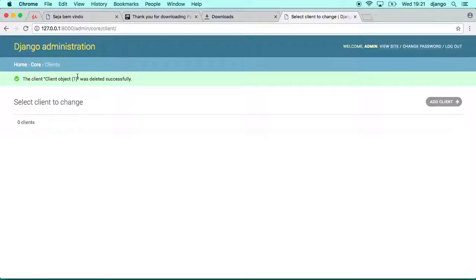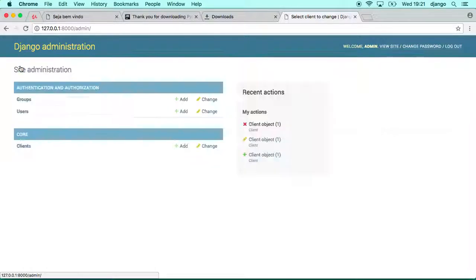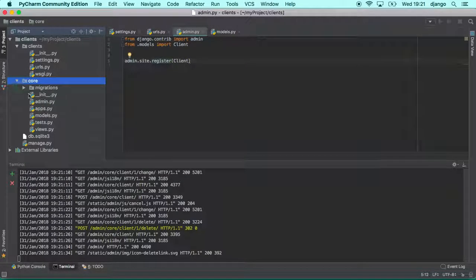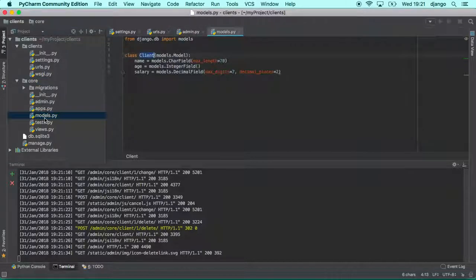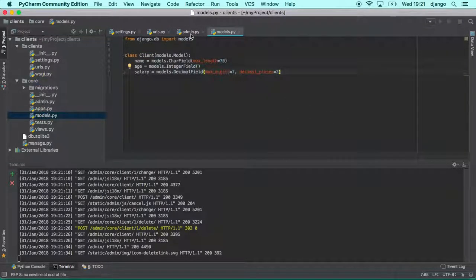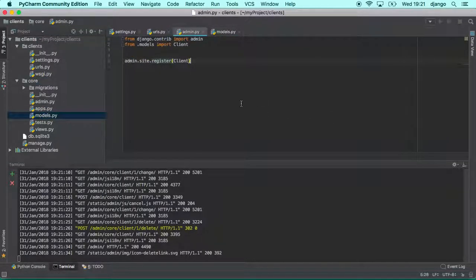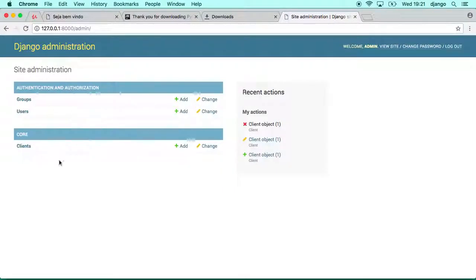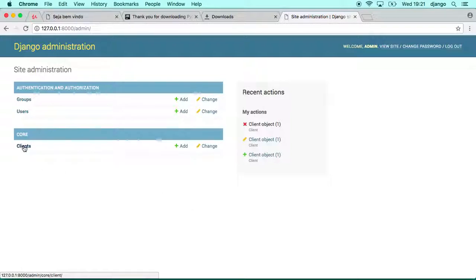So guys, that's a very, very easy way to have one administration for your applications. So in this class we created our first application, our first very, very simple model. And we registered that on the database. Oh sorry, into the admin. We created the database, we synchronized the migrations, and we create a superuser. And we were able to login and manage our model.